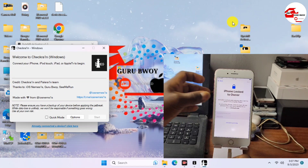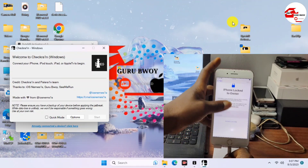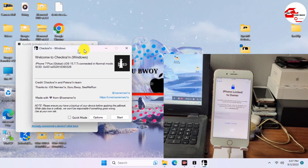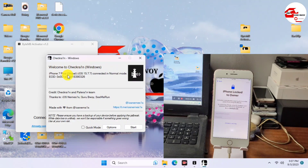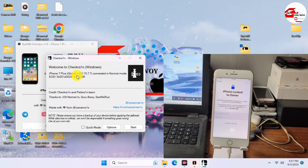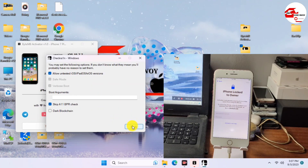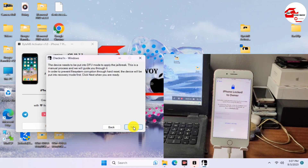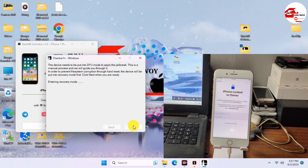Plug in the USB cable and wait for checkra1n to detect the device. Here we have checkra1n detecting the iPhone 7 Plus connected in normal mode. We need to put the device into recovery mode. First go to Options, enable 'Allow untested iOS versions,' then go back and click Start to put your device into recovery mode.